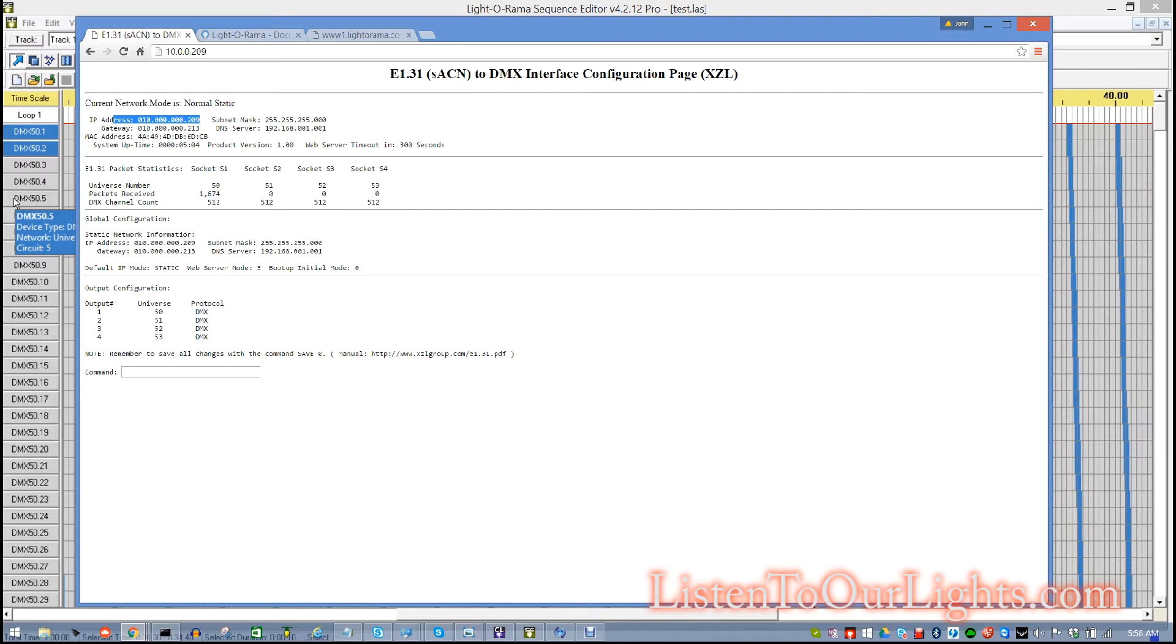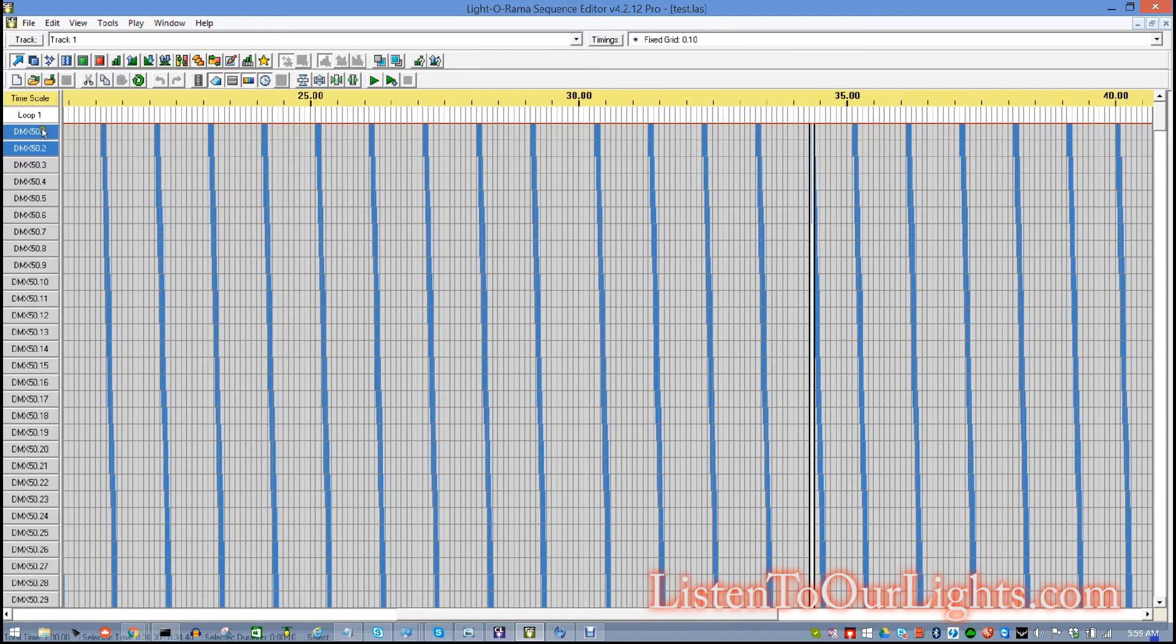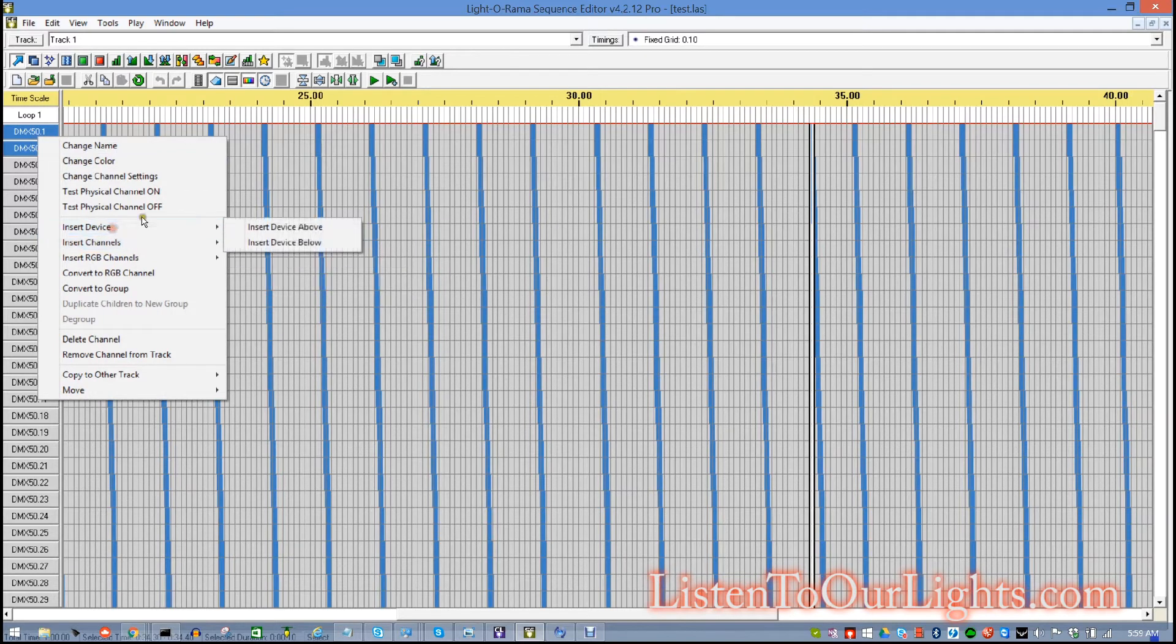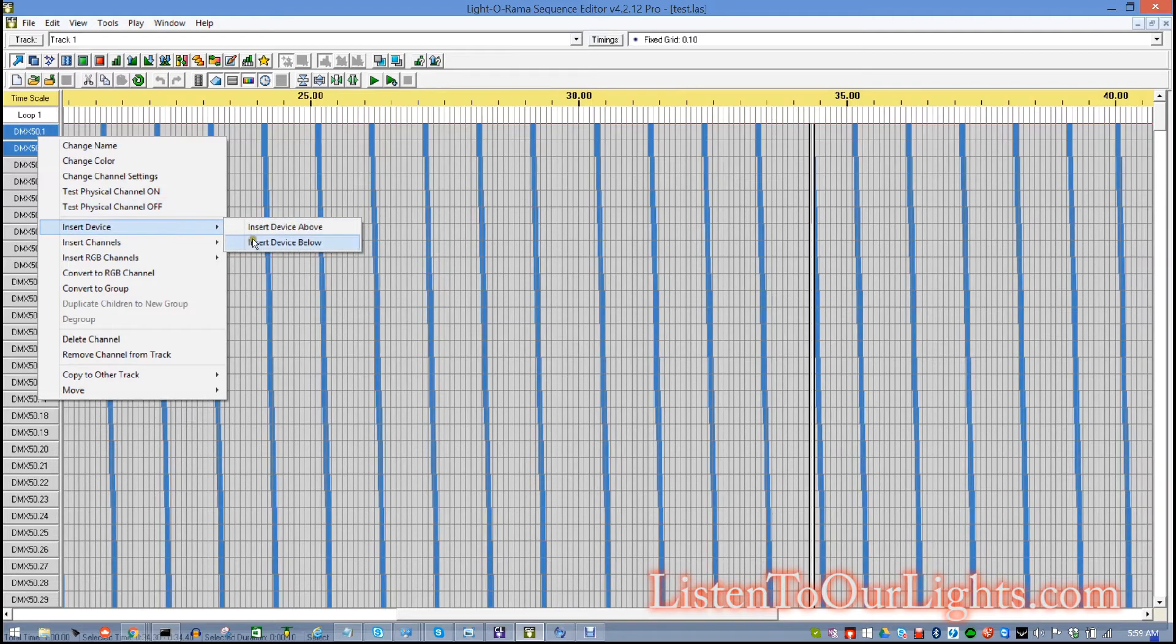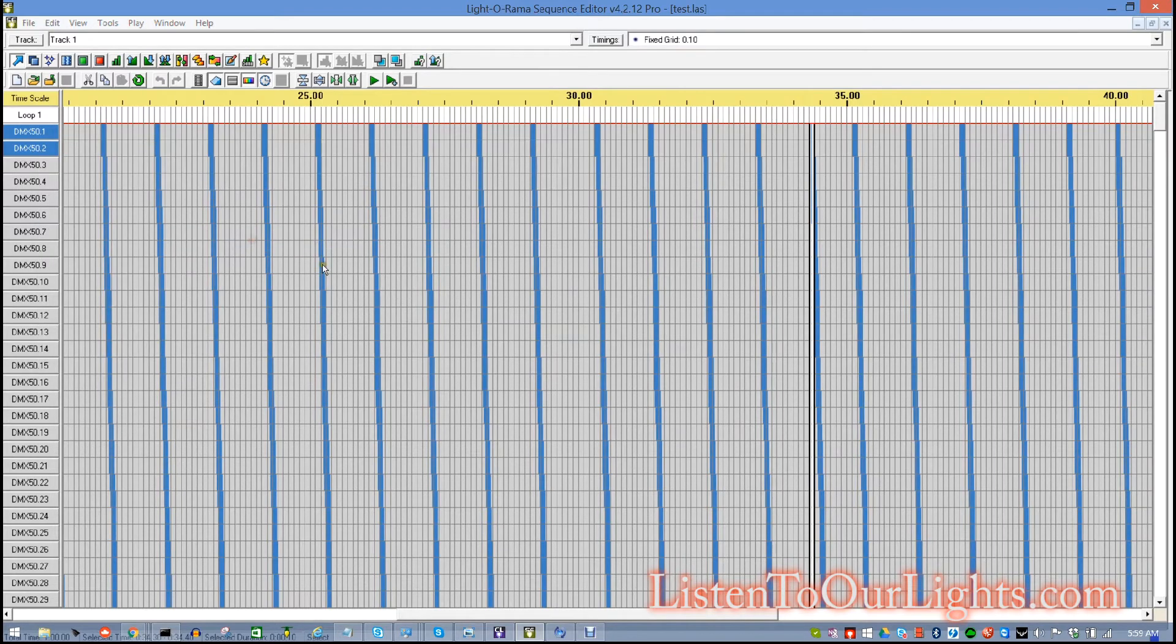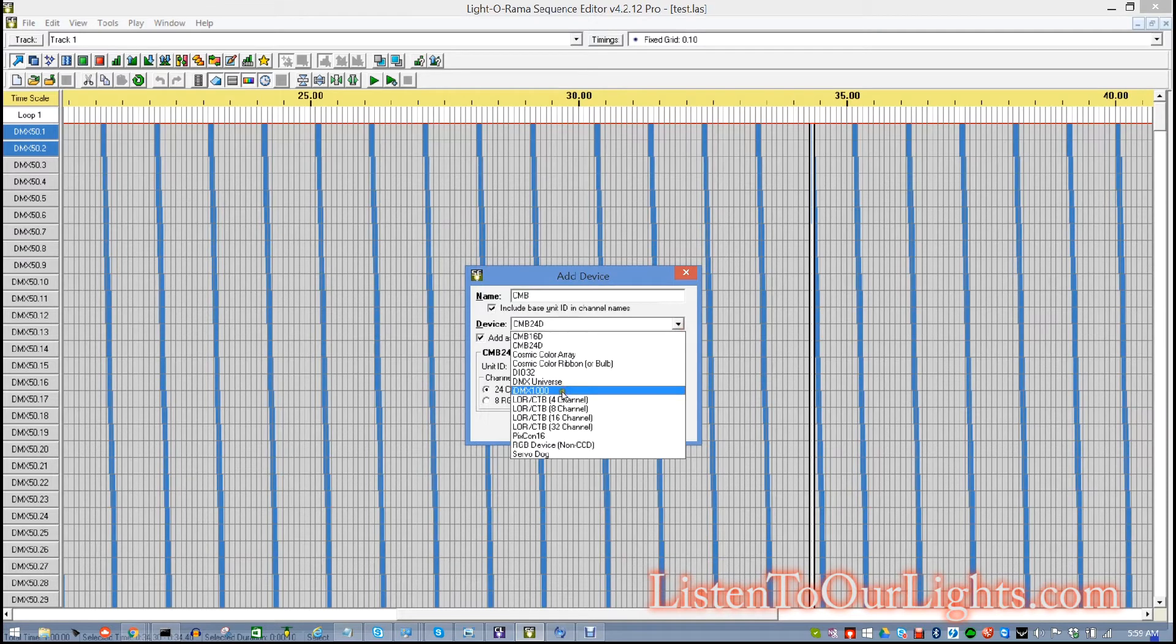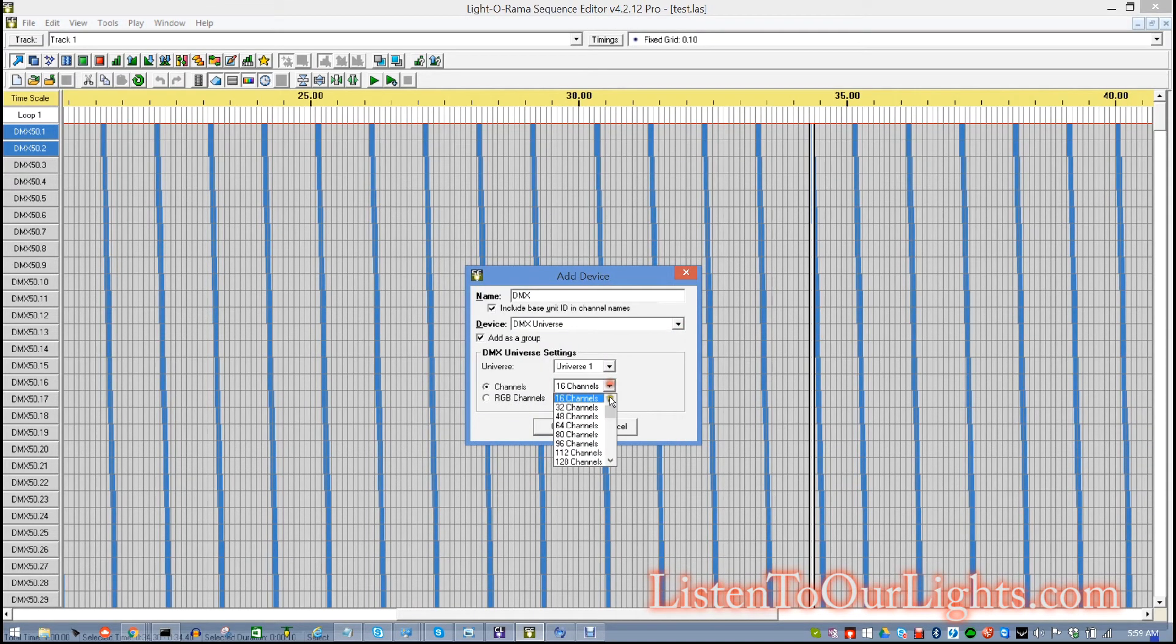So, next, I go into Light-O-Rama. And, what I've done here is I've created myself a simple sequence. I just went in, said insert device. And, I'm running Light-O-Rama 4.2.12 Pro version. Insert device below. And, recently, they've made it so you can actually go in here and say, add a DMX universe. And, so, you can go in here and you can say, add however many channels in a given universe. And, it will drop it right in there.